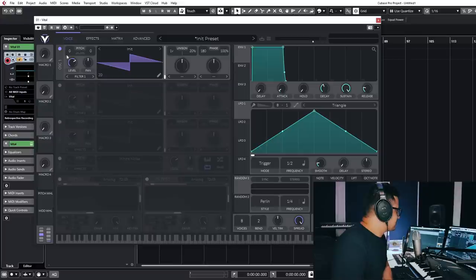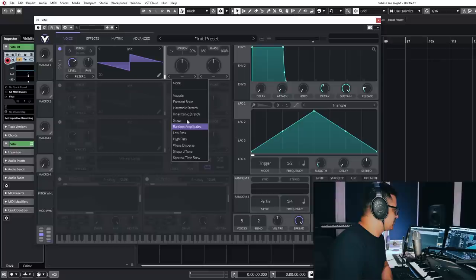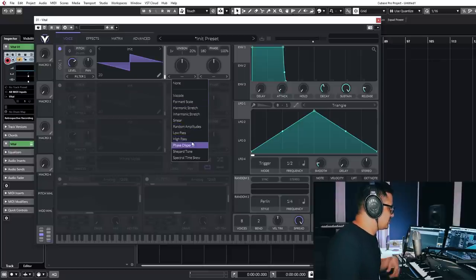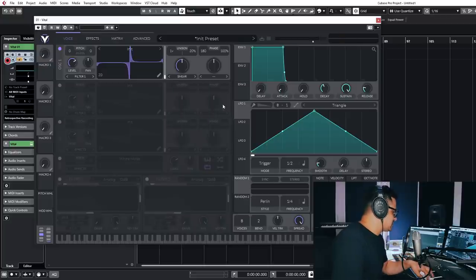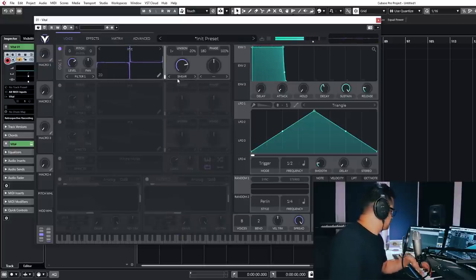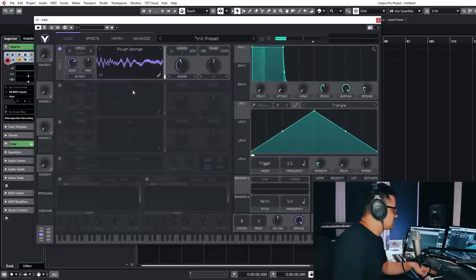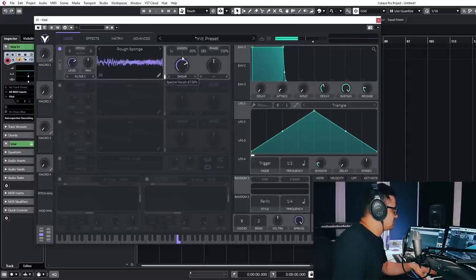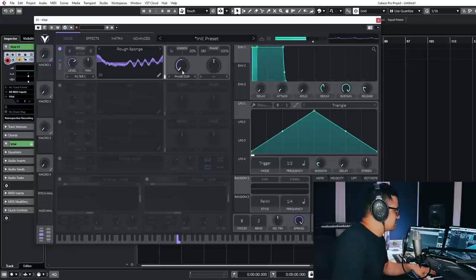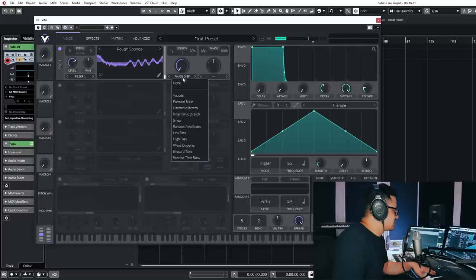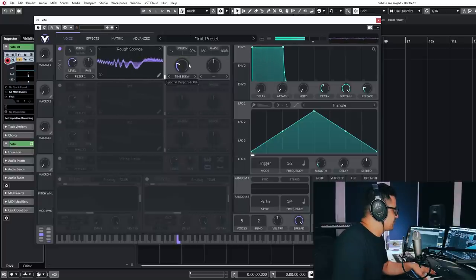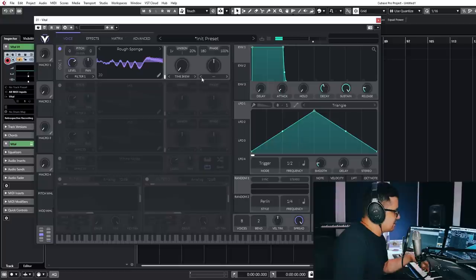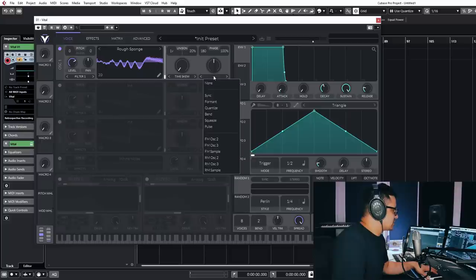So there's a couple of interesting things on the oscillators as well. You've got this spectral modifier here, which does some pretty interesting stuff to your waveforms. Let's actually grab a wavetable, it's a little bit more apparent. I'll take this for example. So you've got the spectral modifier here, which has a number of different things that you can do to it. Phase dispersal, time skew. So really you're kind of getting quite detailed sounds just out of the spectral editor here.